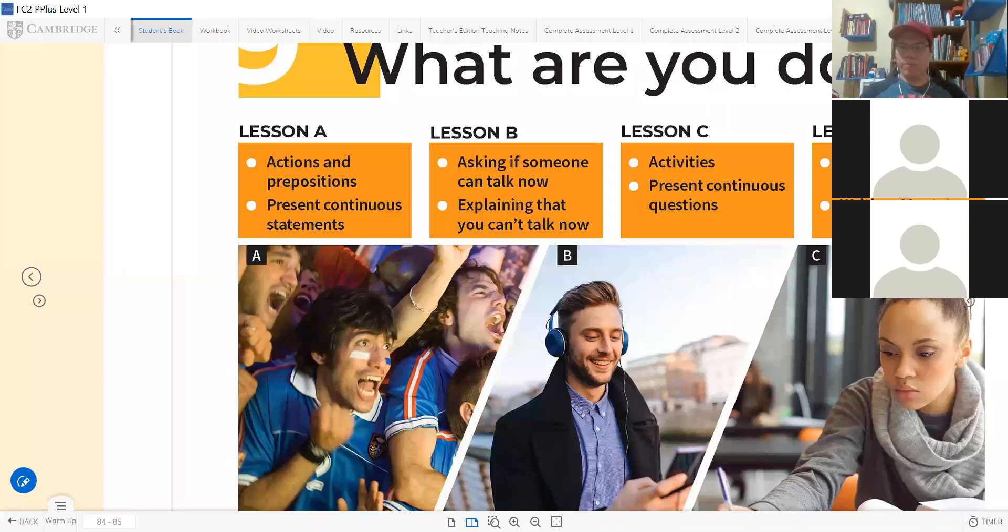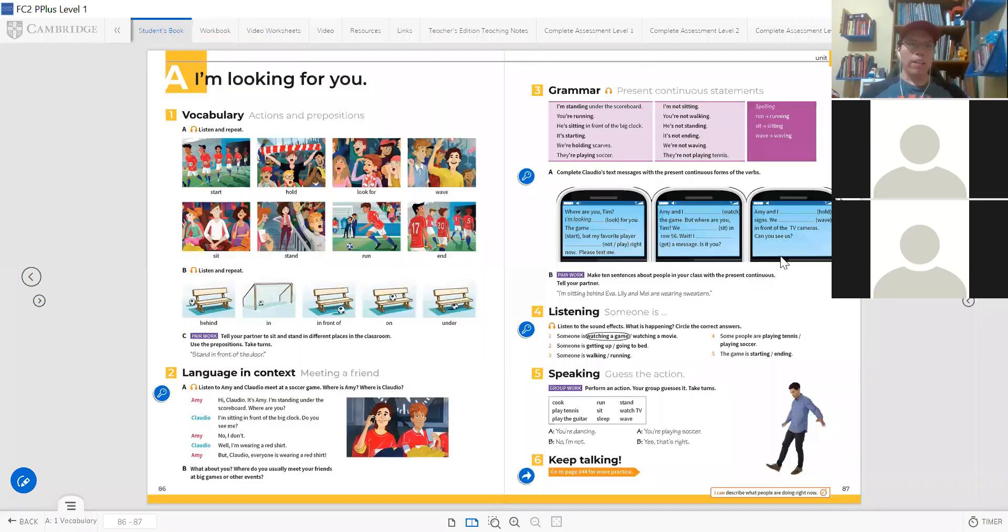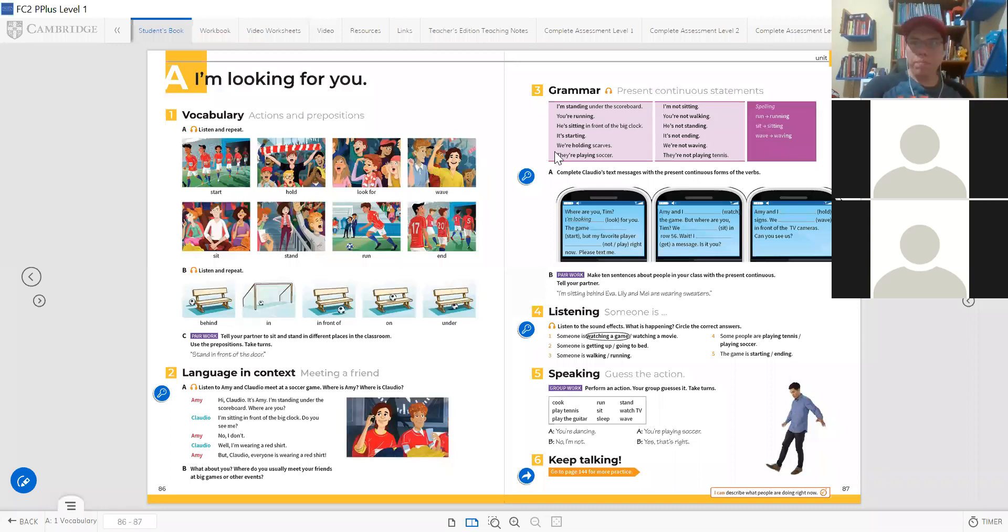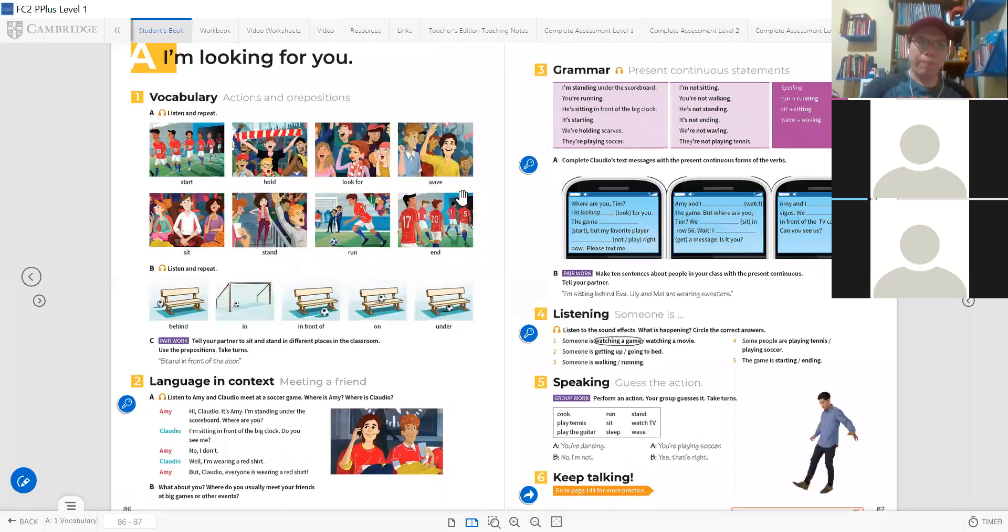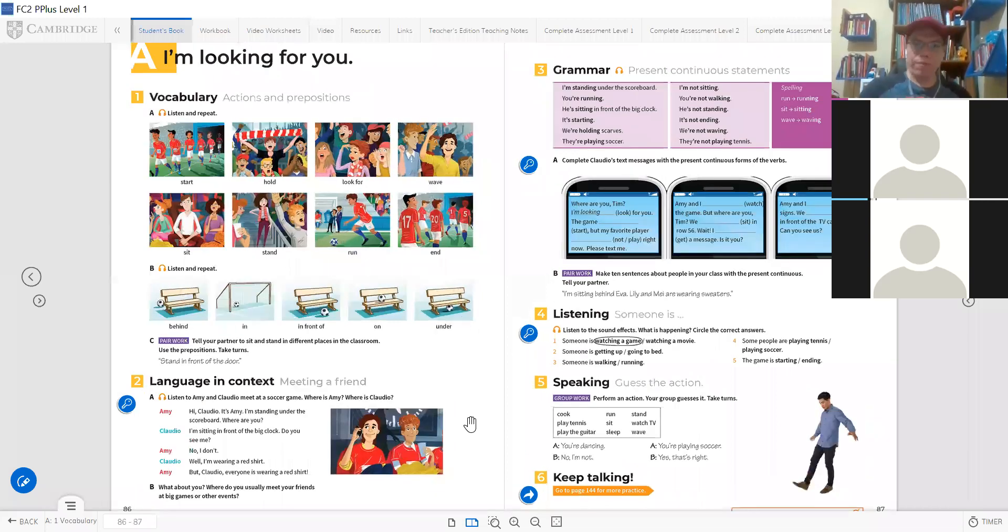So let's start lesson A, I'm looking for you, page 86. What does looking for you mean?